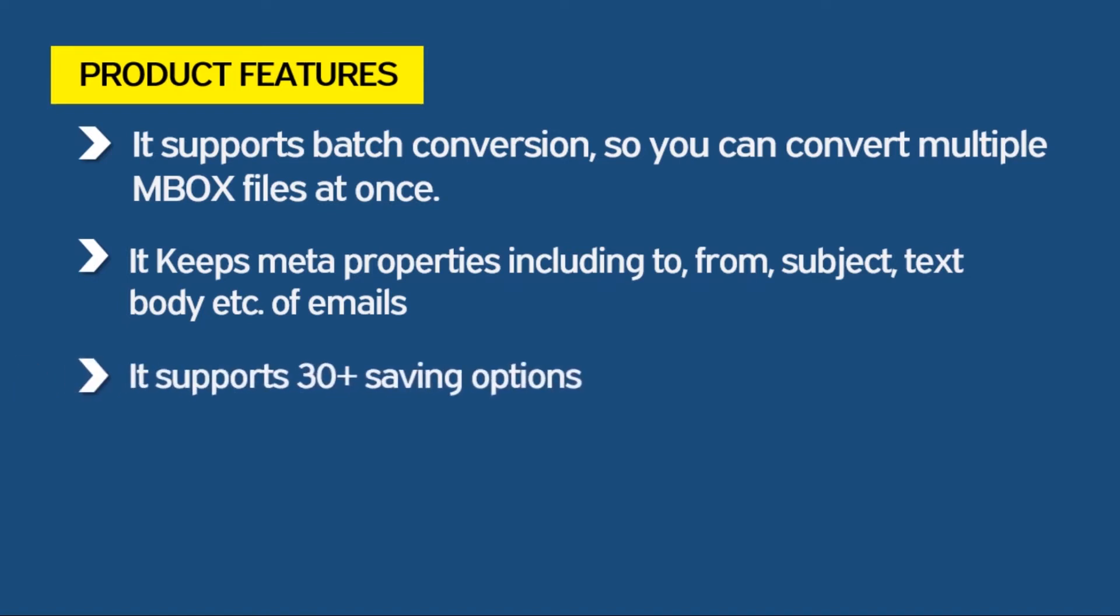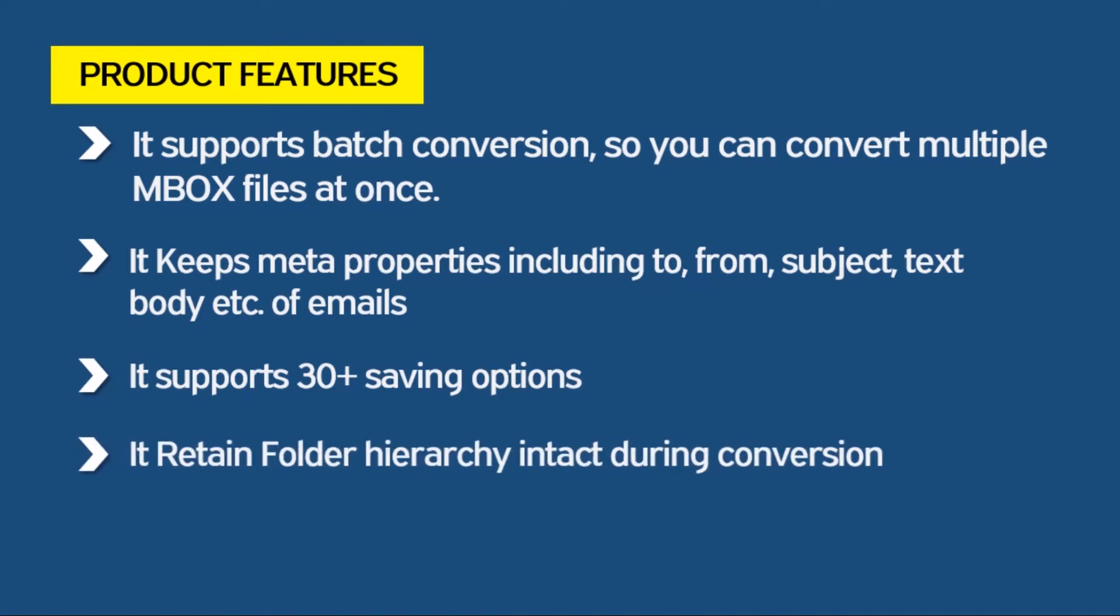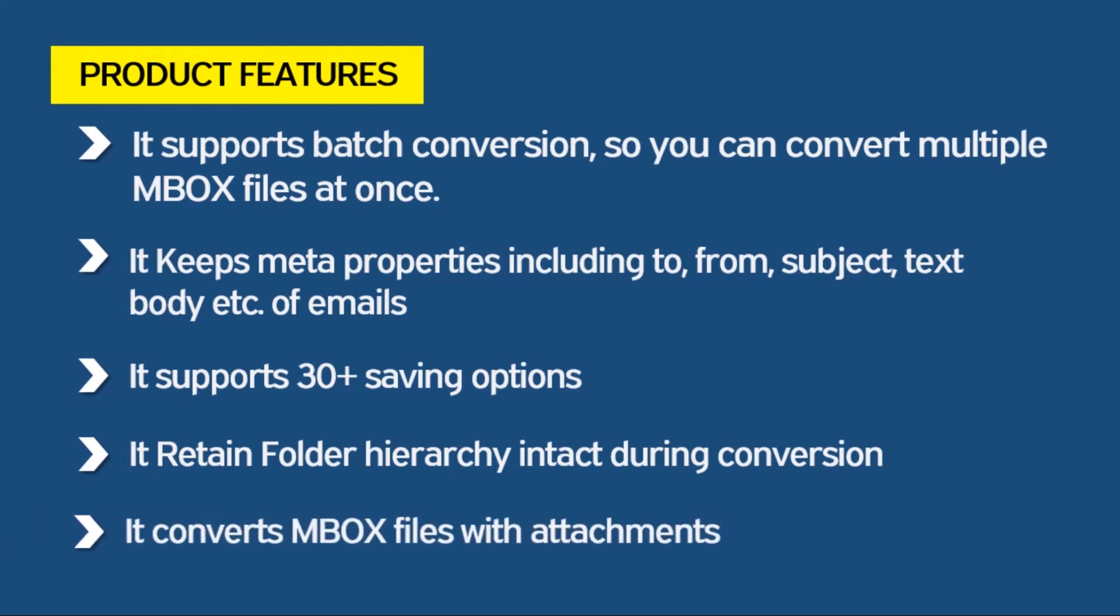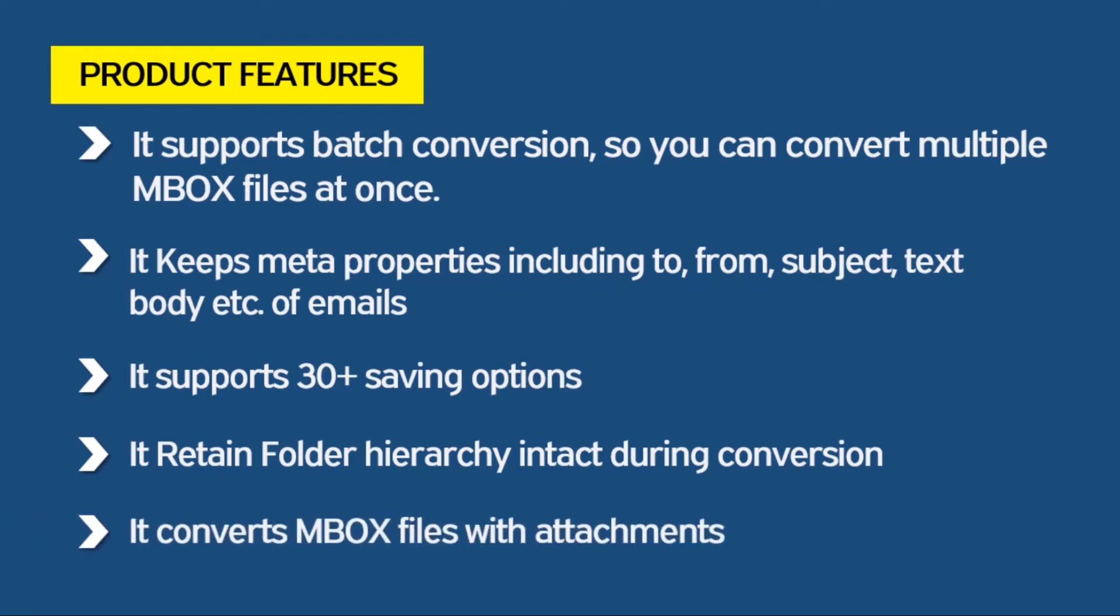It supports 30 plus saving options so that you can export the MBOX files in any email or file format. It retains folder hierarchy intact during conversion. It converts MBOX files with attachments.